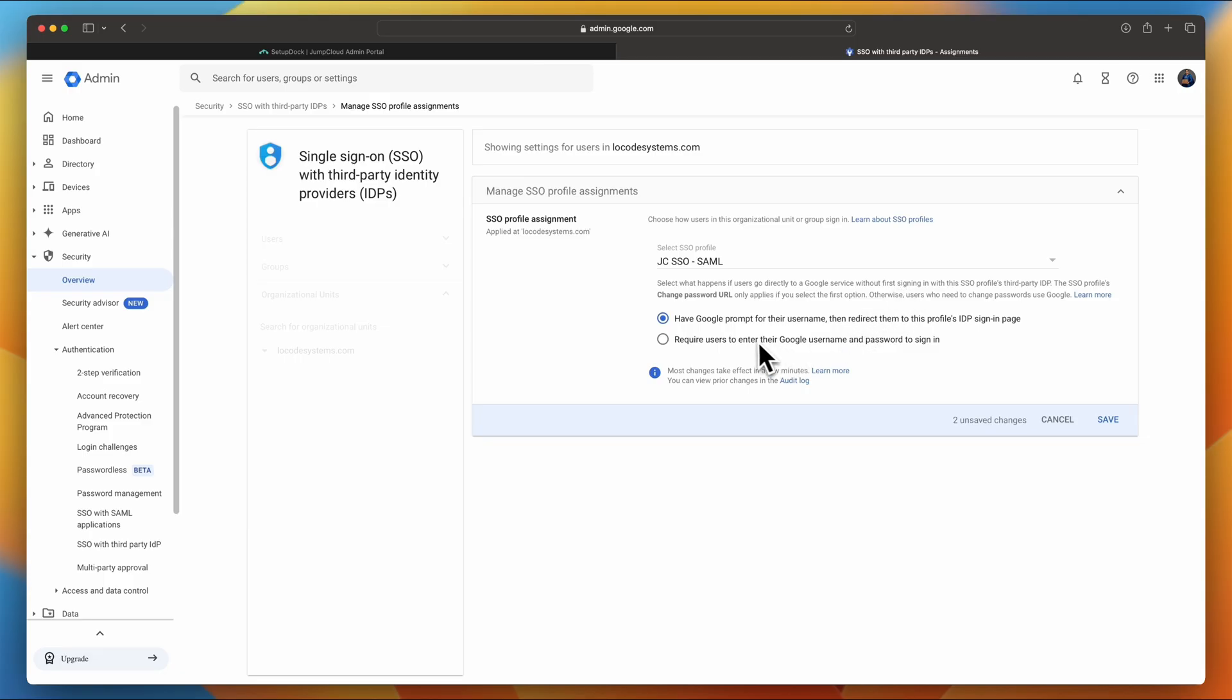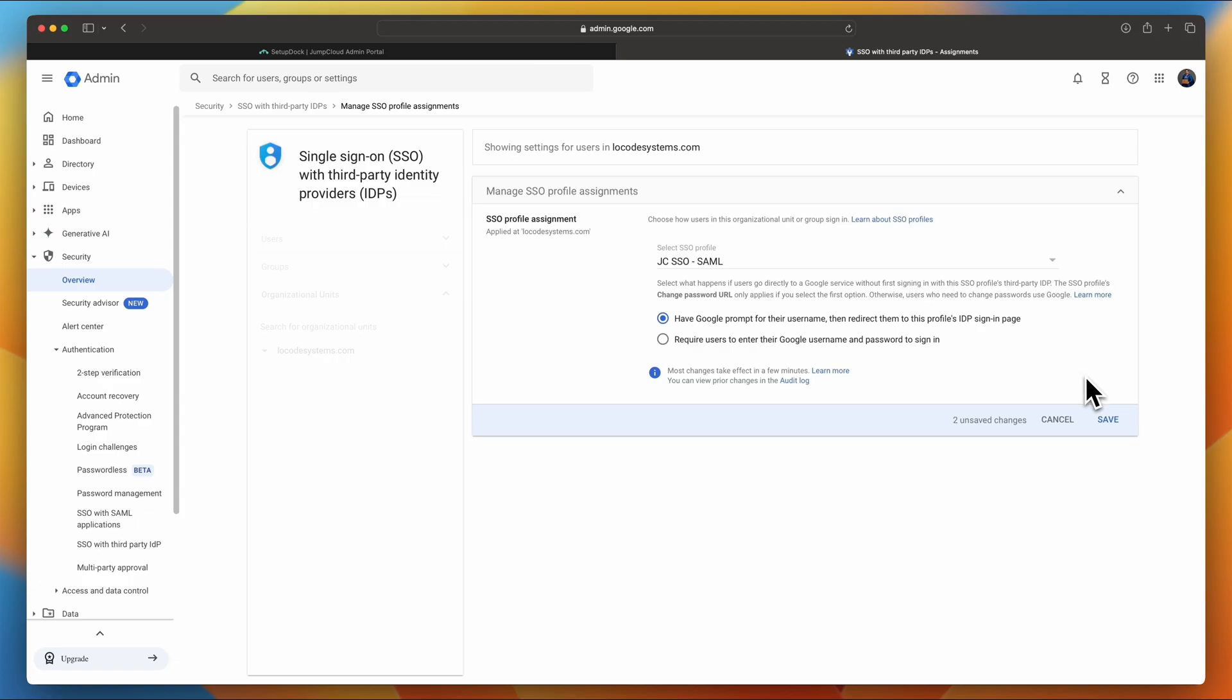So you have two options. One, you can have Google prompt for the username, then redirect them to the profile's IDP, in this case, JumpCloud sign-in page. Or you can require the users to enter their Google username and password to sign in. Typically, what I like to do is have them go to gmail.com, googleworkspace.com, and then put in their email, and then they'll redirect them to the IDP. In this case, JumpCloud. So that's where I'm going to select. Click Save.